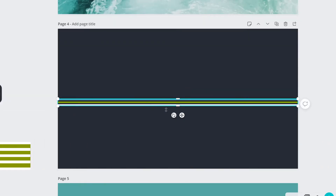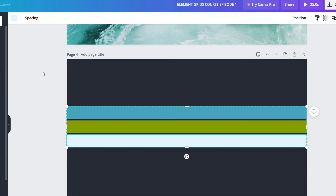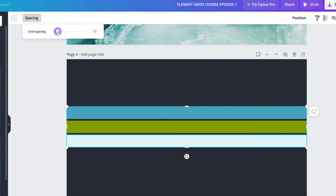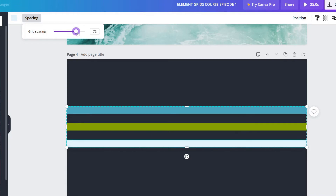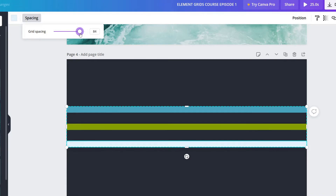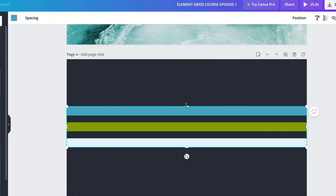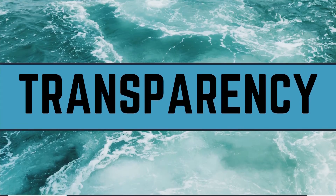Now let's change the spacing between the lines. I'm going to make it a little larger just so we can see it. Go up here to 'Spacing.' Where it says 'Grid Spacing,' if you bring it to the left, it closes the gap, and if you bring it to the right, it widens the gap. Let's leave the gap about there, and then we can adjust our lines again. Pretty cool.